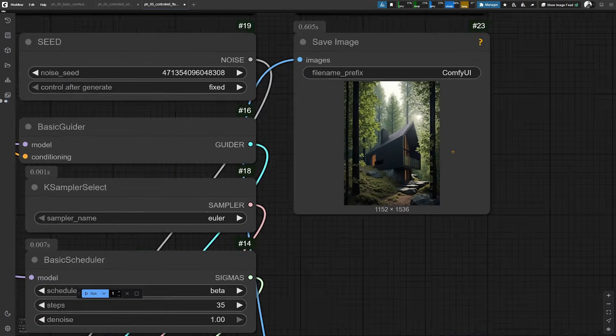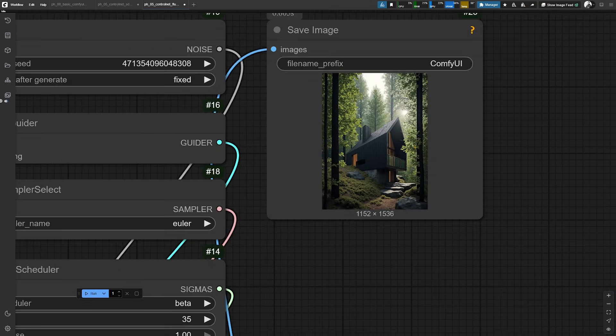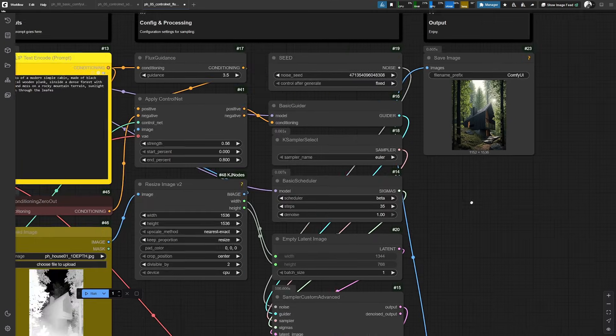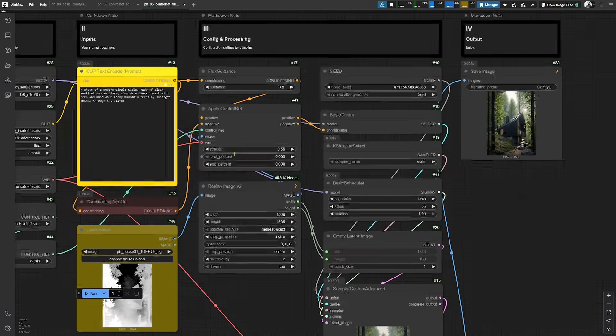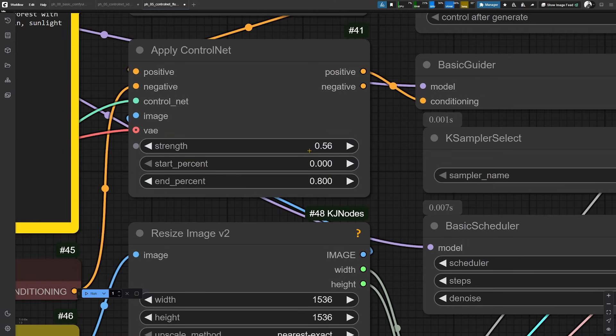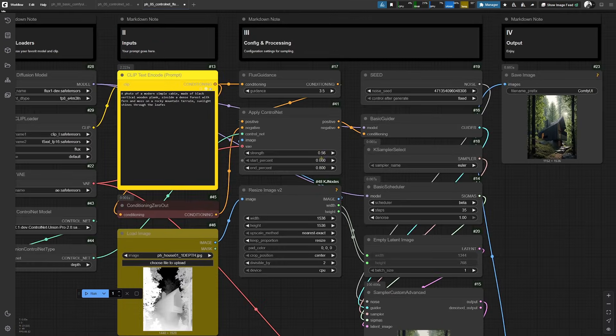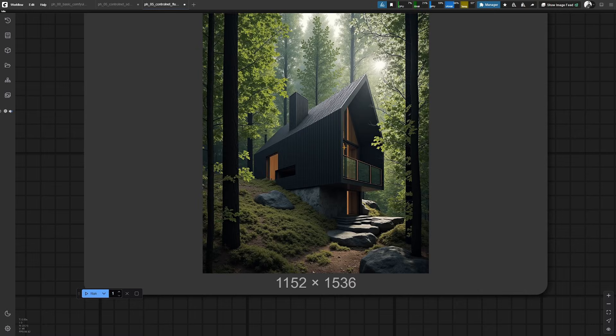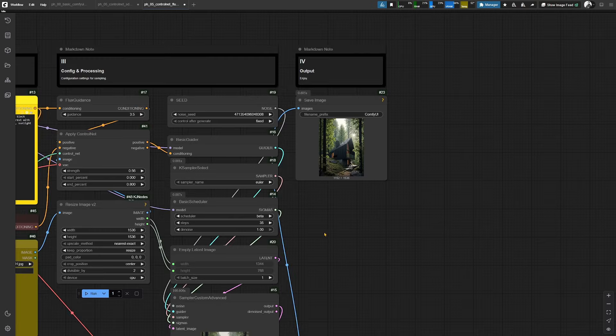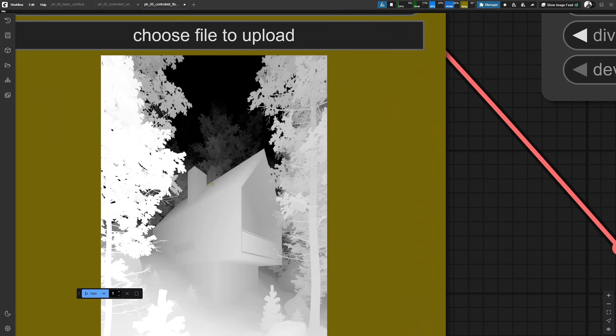As you can see here, please be aware the seed in this workflow is fixed. But if you, for example, compare these settings to the one from the SDXL workflow, you will notice a heavy difference also in terms of what exactly will be visible after you use an input like we did before.